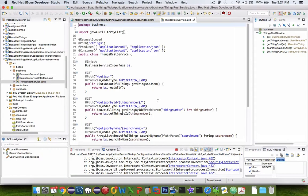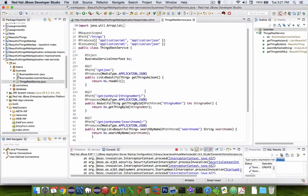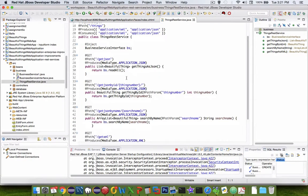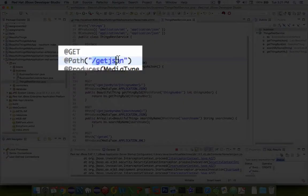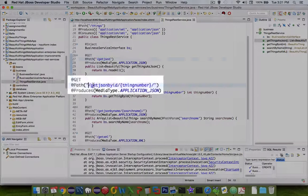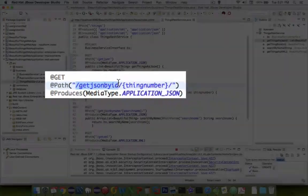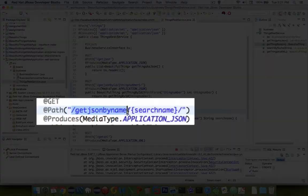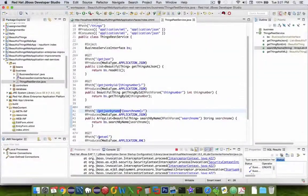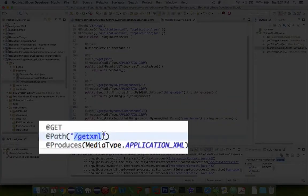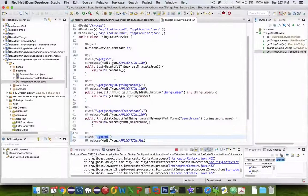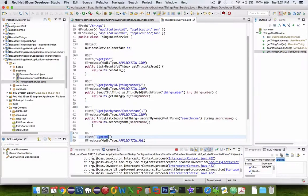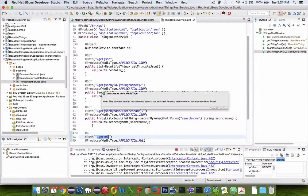This is what the code will look like when we are done with our application. We're going to have some extra pathways in the URL such as getJSON, getJSONbyID, getJSONbyName, or even getXML. So let's try each one of these out before we begin programming.